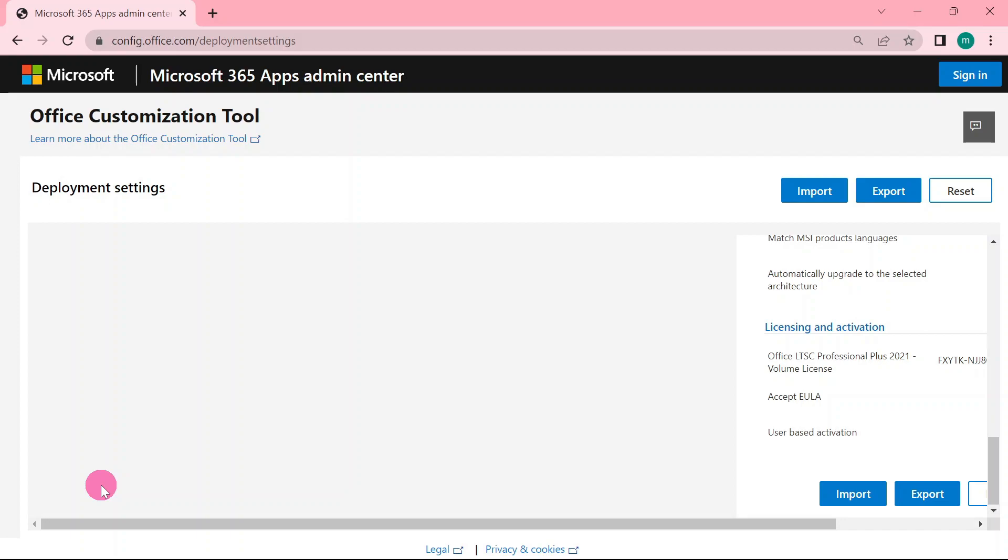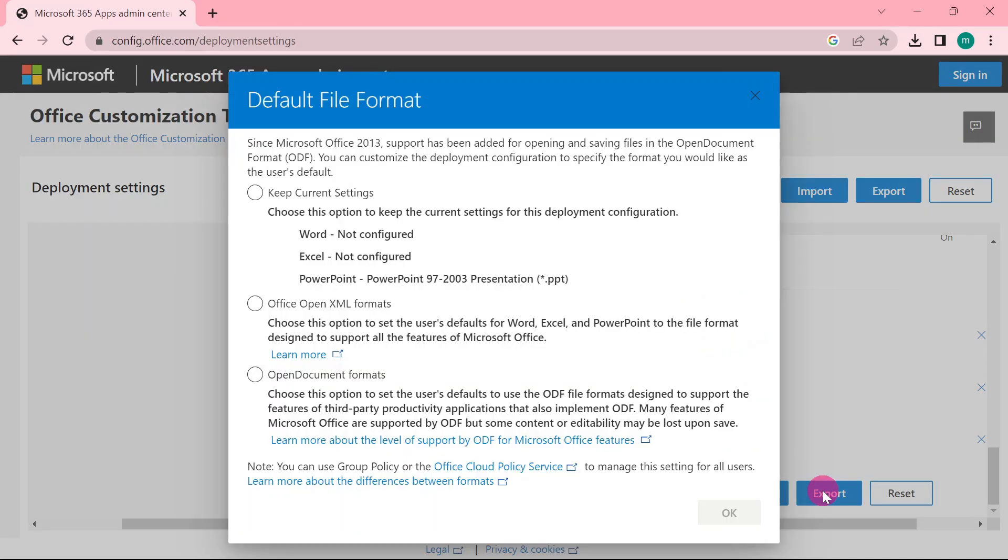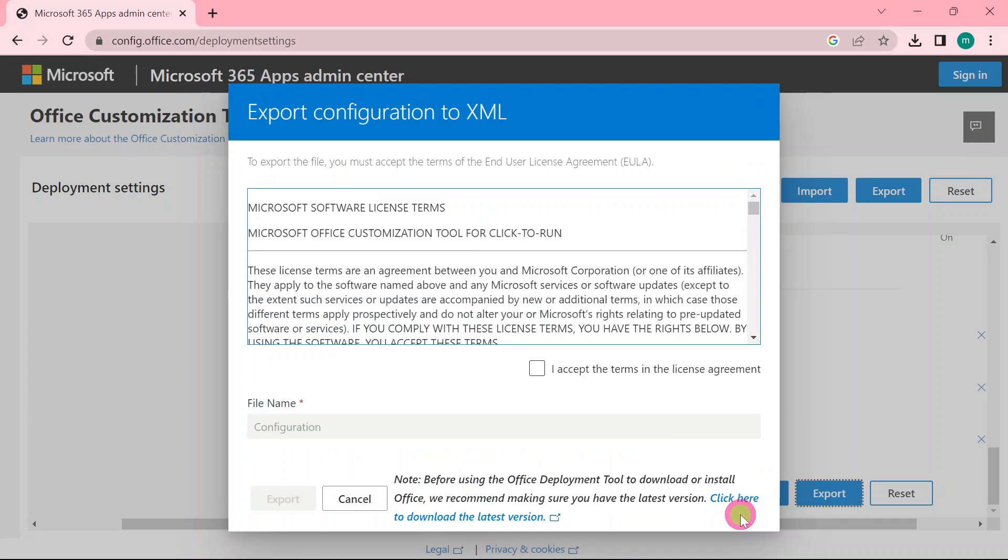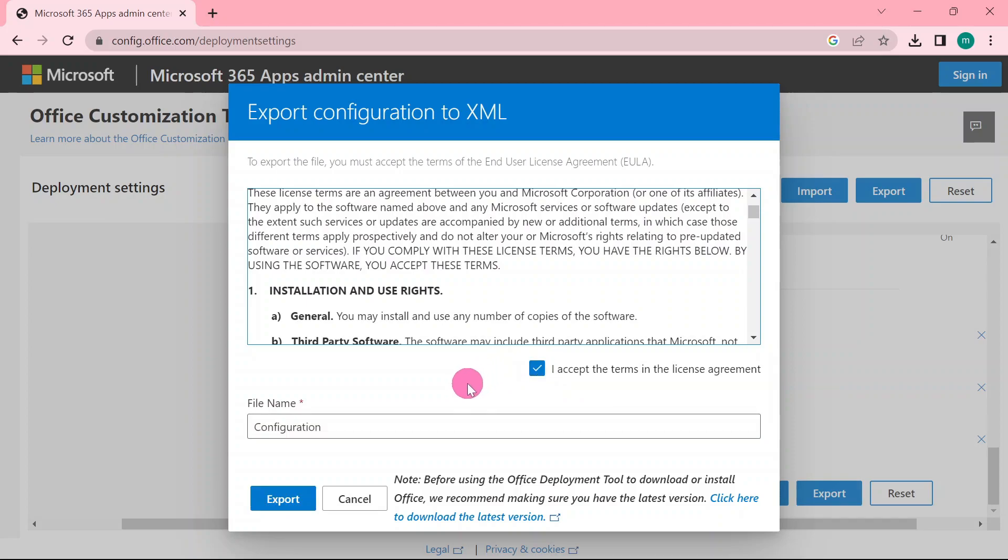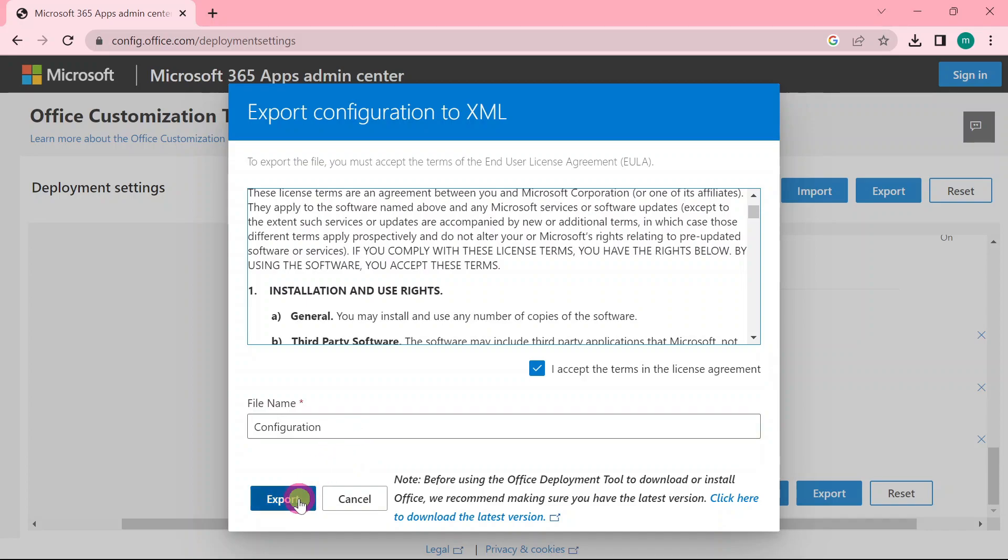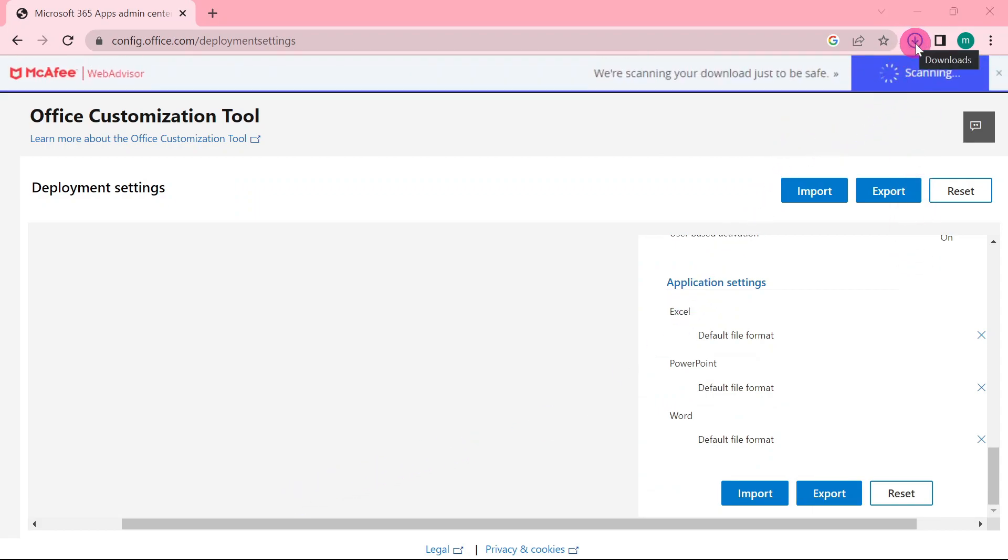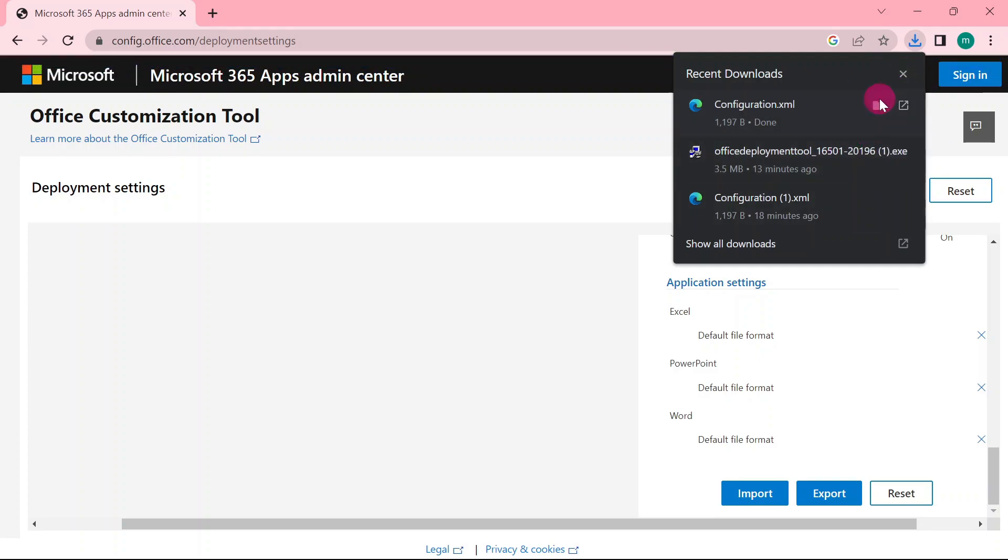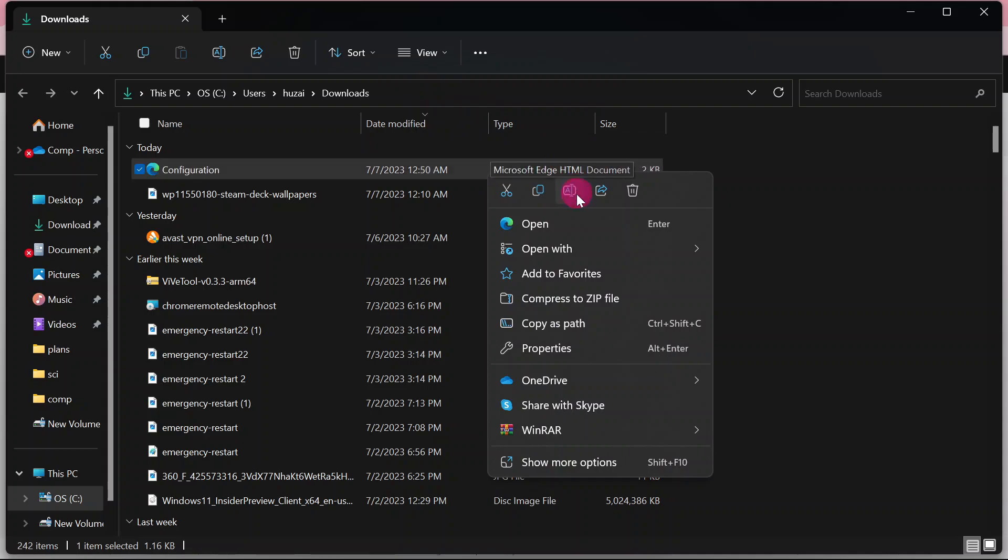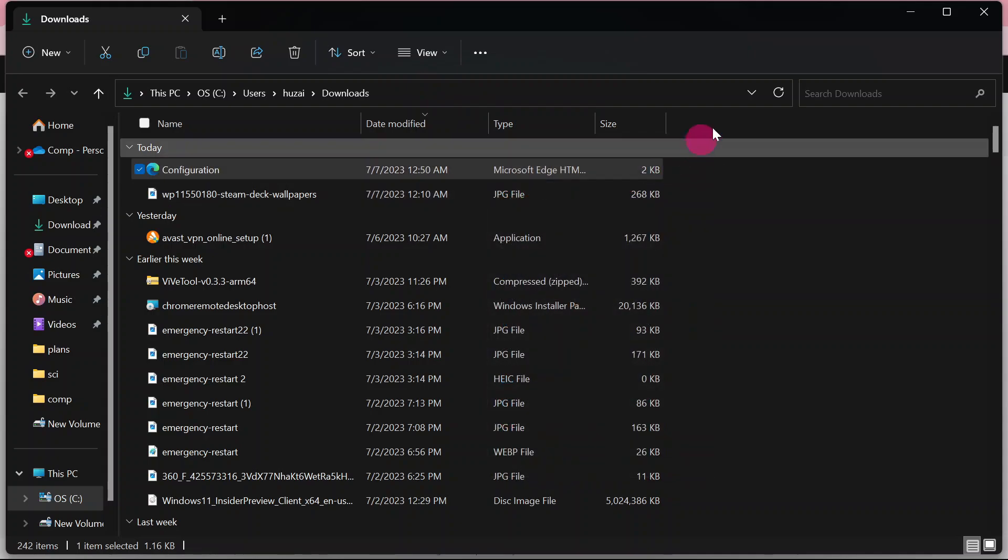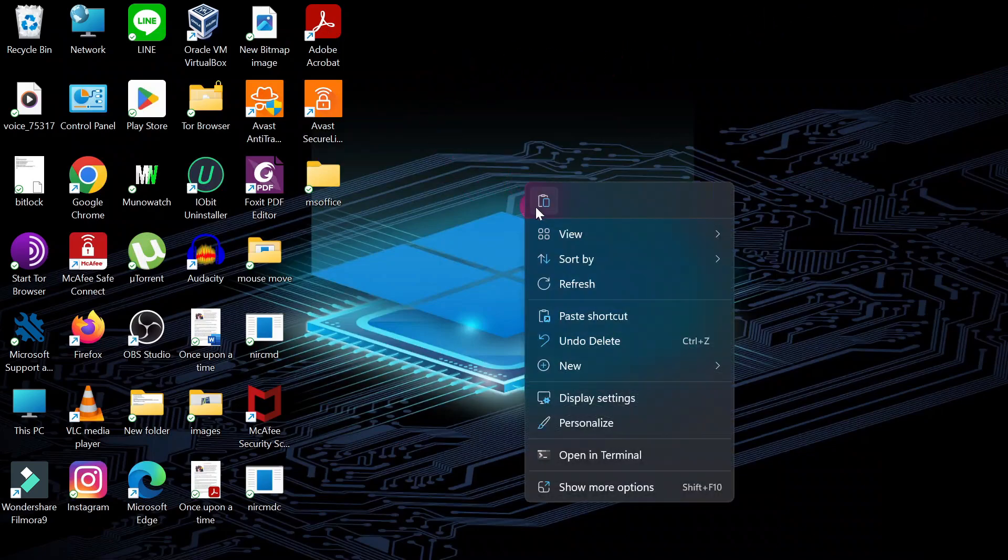Now when you finish we are going to export our XML file, so you click export. When you export, go for the second option, Office Open XML format, then you click OK. Accept, I accept the terms in the license agreement. Then we have file name, you can name this any name you want. I'll leave mine as configuration, then I'm going to click export. So when I export you can see that the file has been downloaded. I'll right click, I'll copy the file.